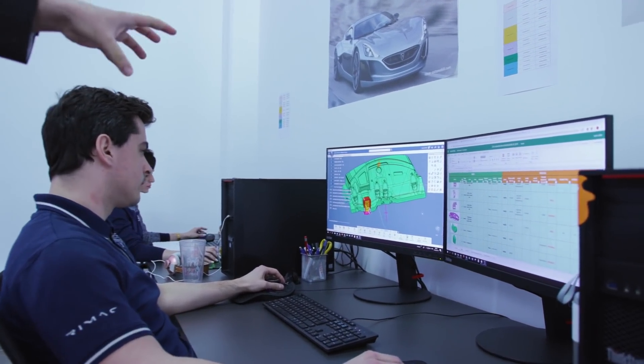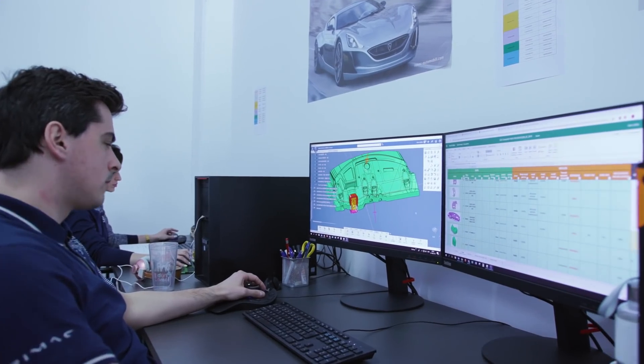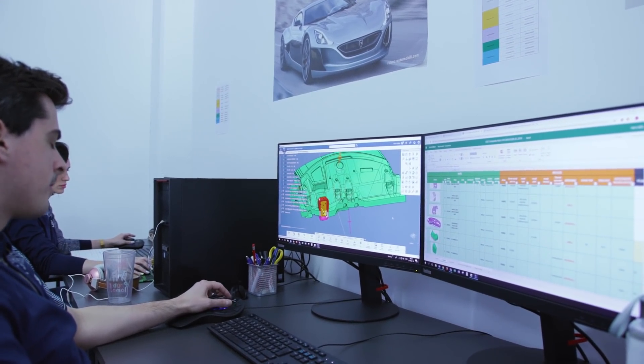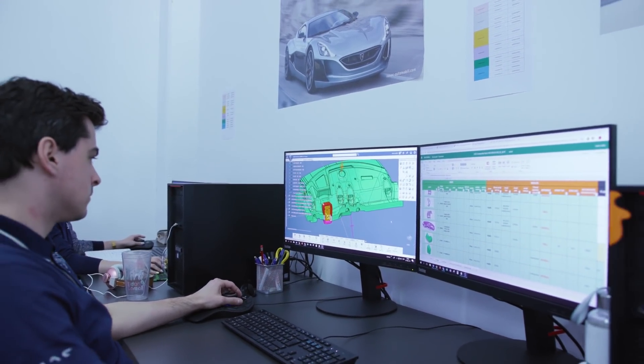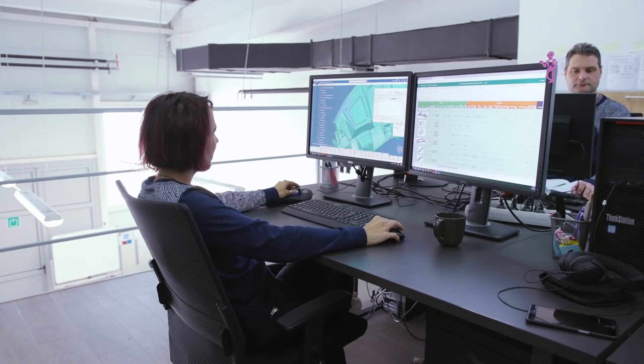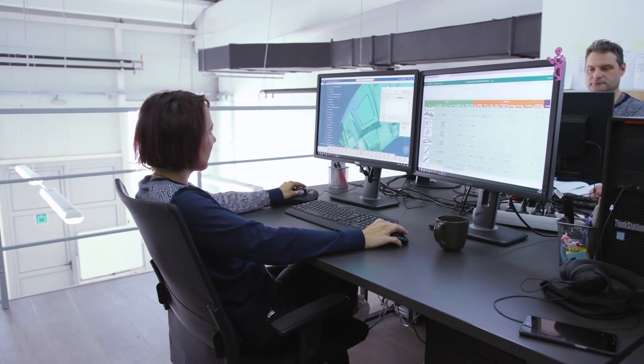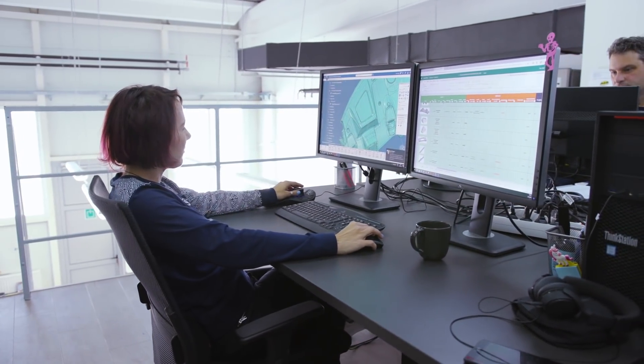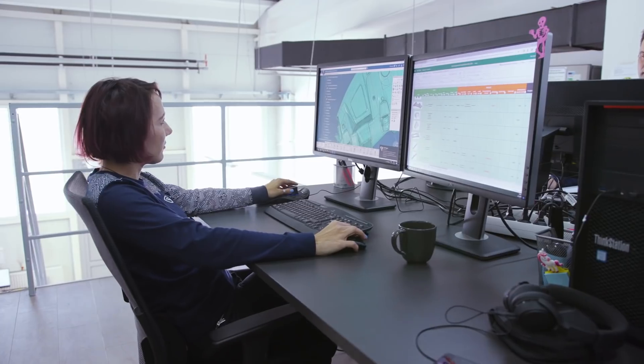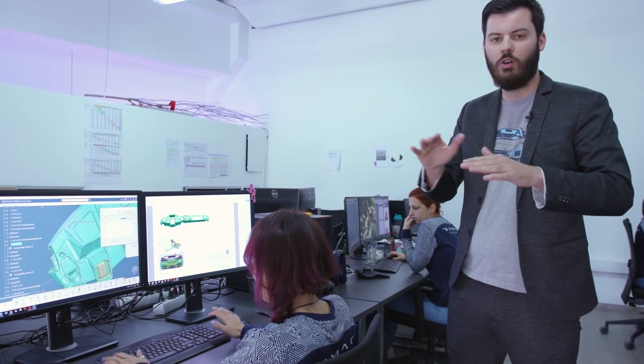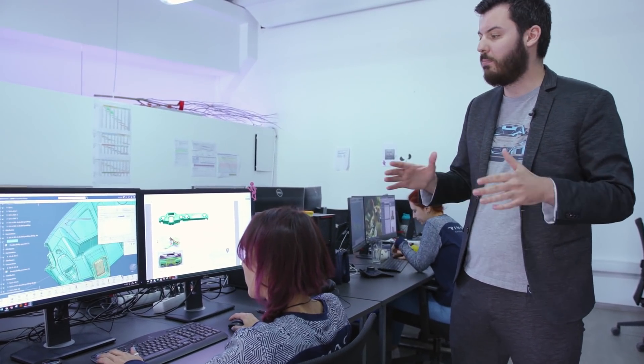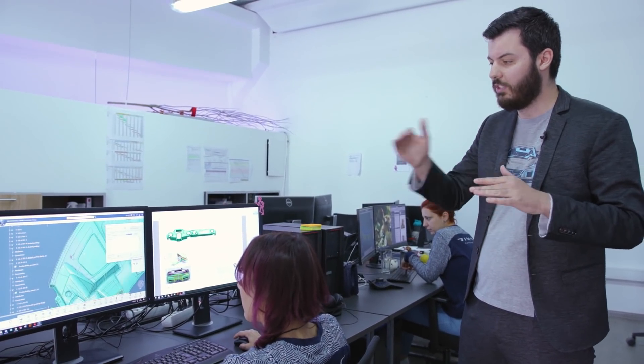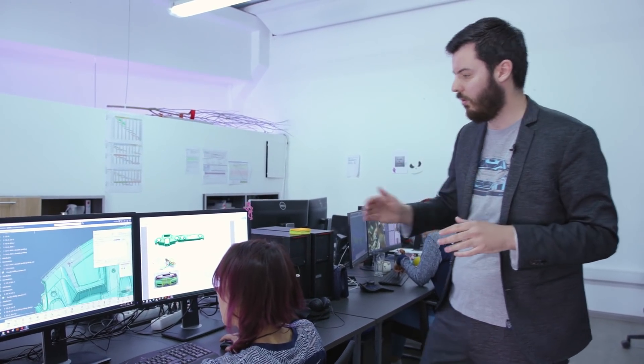Then based on this the machining guys will do the programming and machine the tool. Here on the other side we are developing the layup plan. Based on the geometry of the part, Anna here is doing the layup of the different carbon fiber parts, the different materials, the angles of each part which is especially important for the parts that are visible carbon fiber.